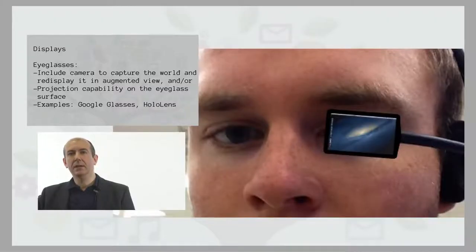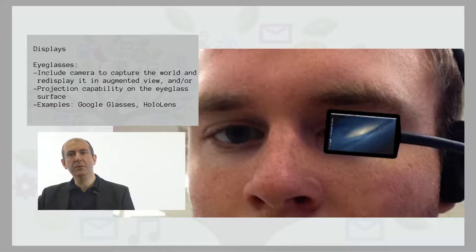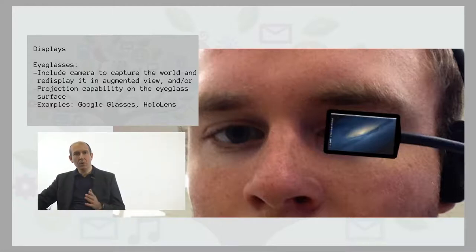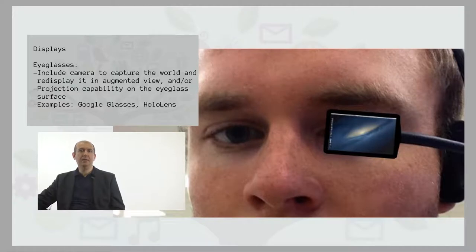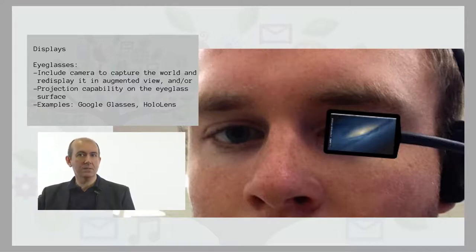Other display technologies include eyeglasses, which have a camera to capture the world and re-display it in augmented view, and/or a projection capability on the eyeglass surface. As examples, we have already seen Google Glass and HoloLens.